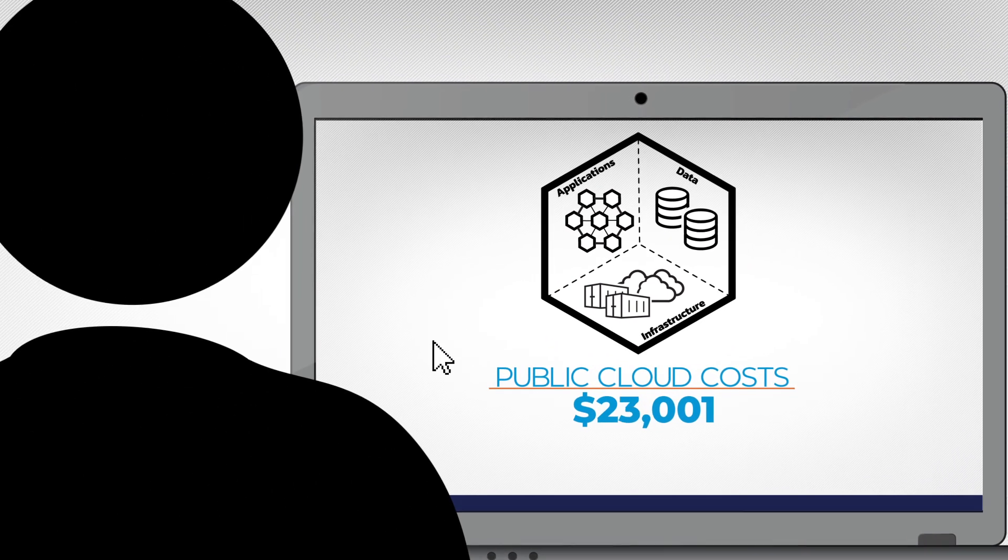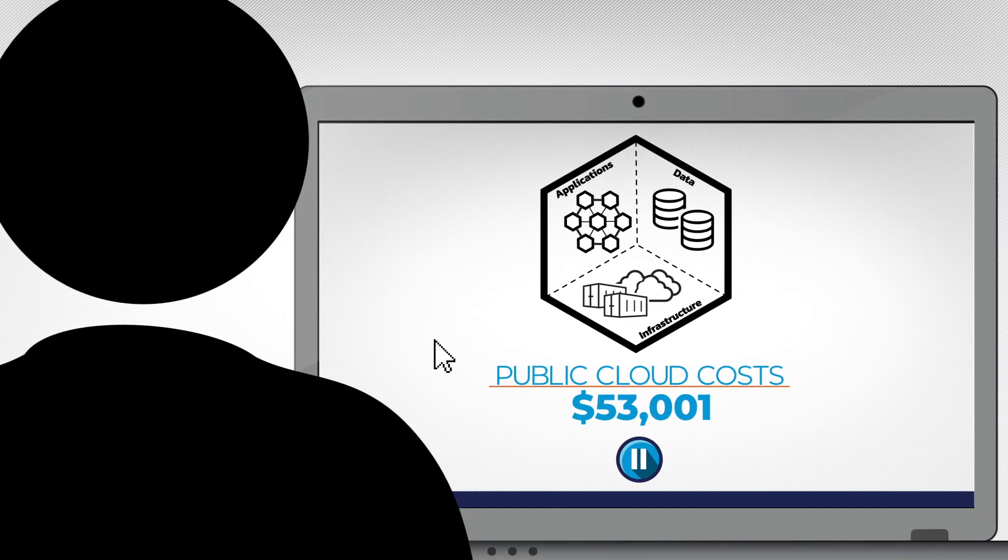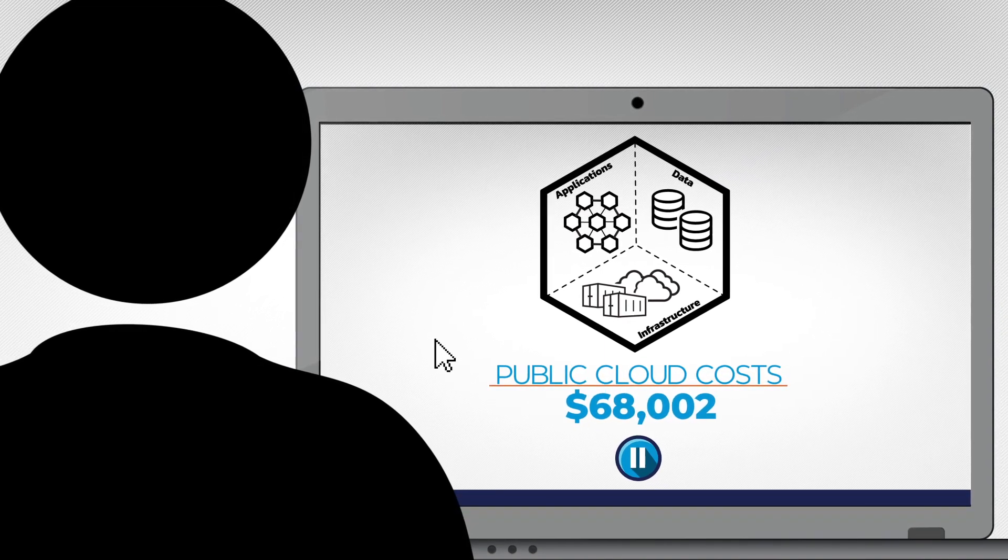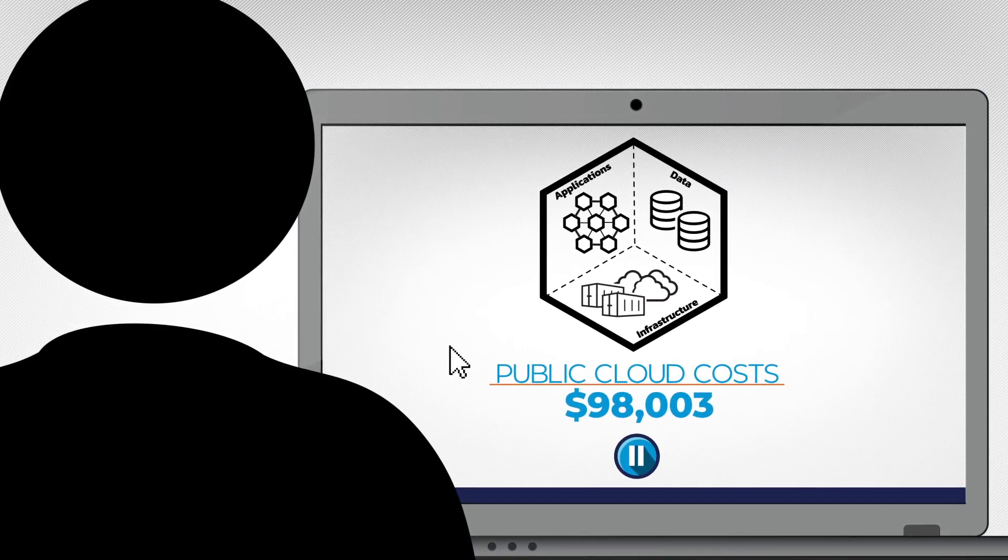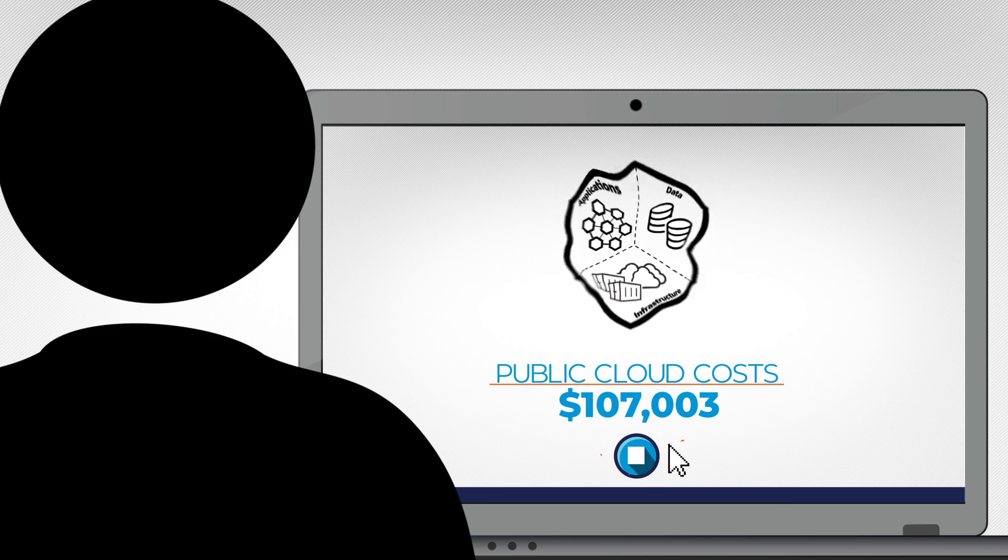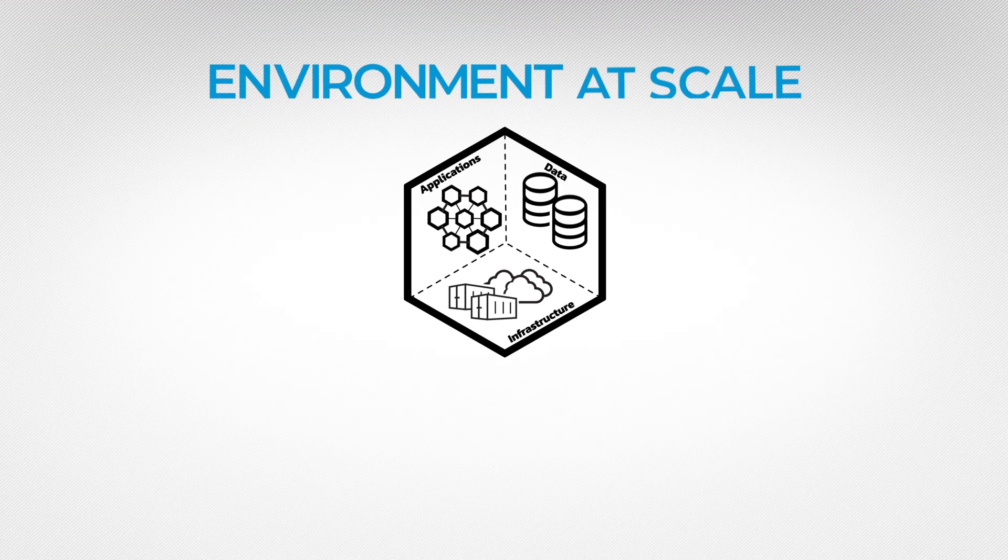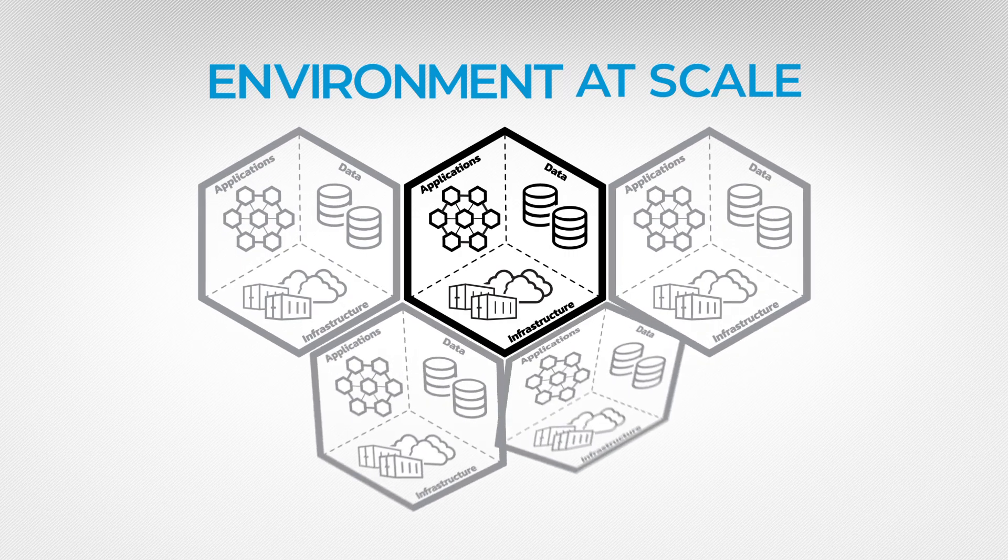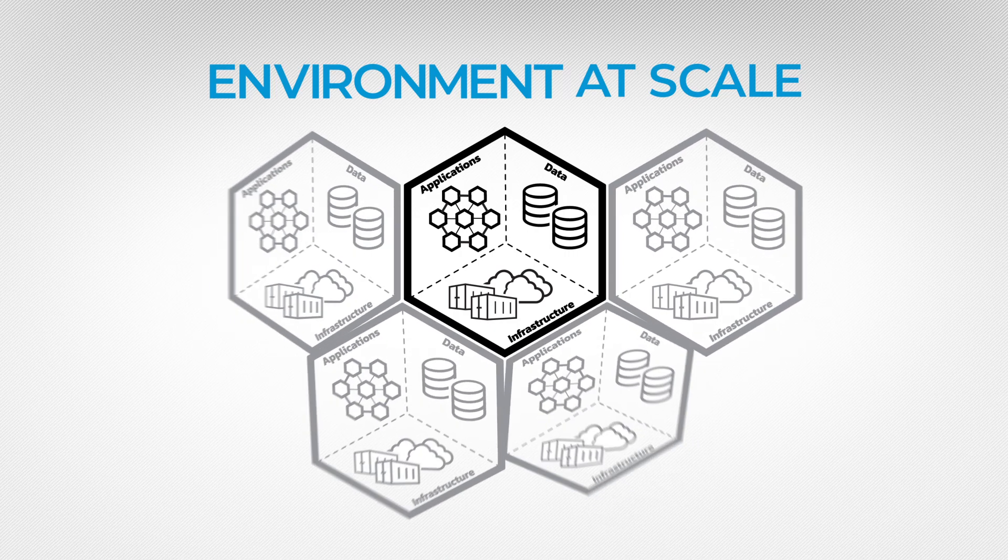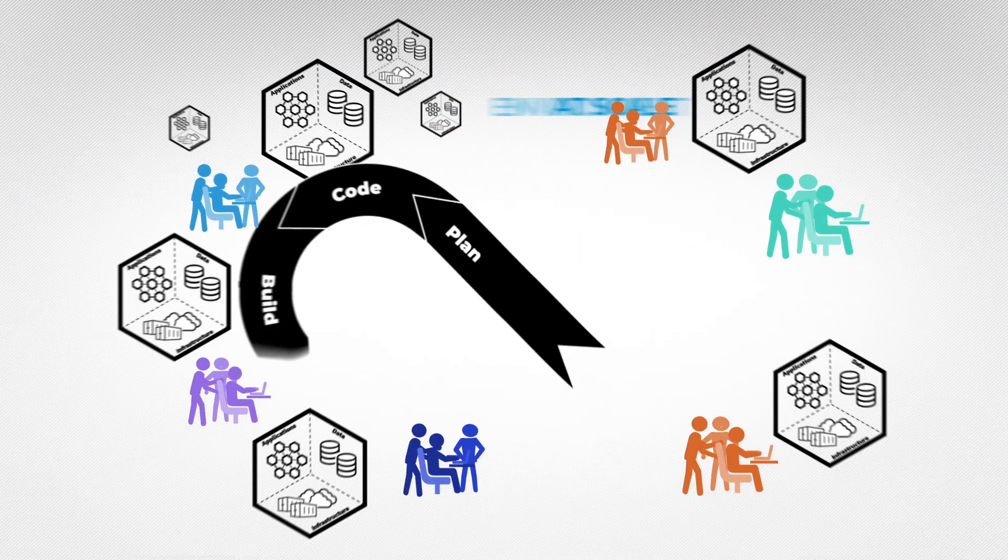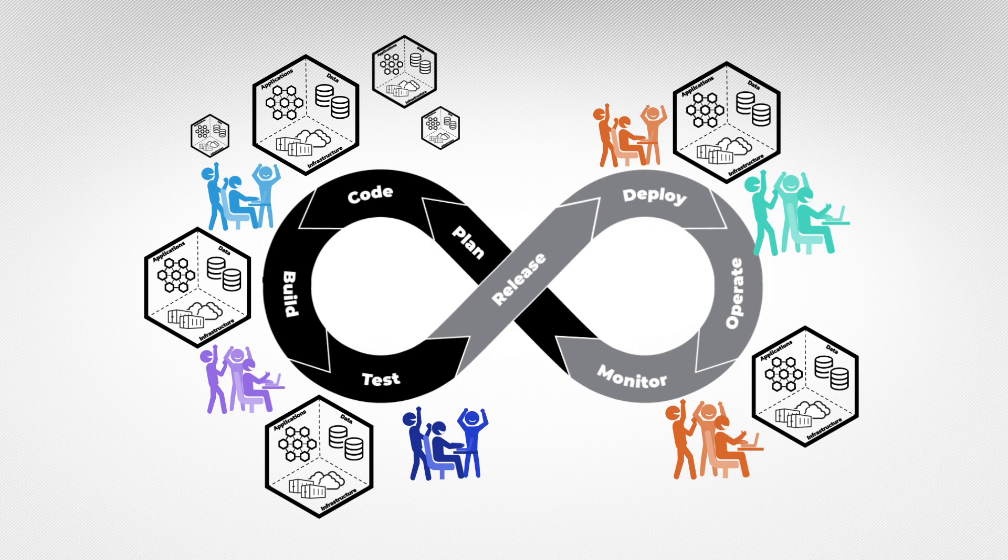When environments are no longer needed, Cloud Shell Colony tears down all cloud resources and stops unnecessary public cloud costs, achieving environments at scale by simplifying environment provisioning and deployment throughout the development and release pipeline.